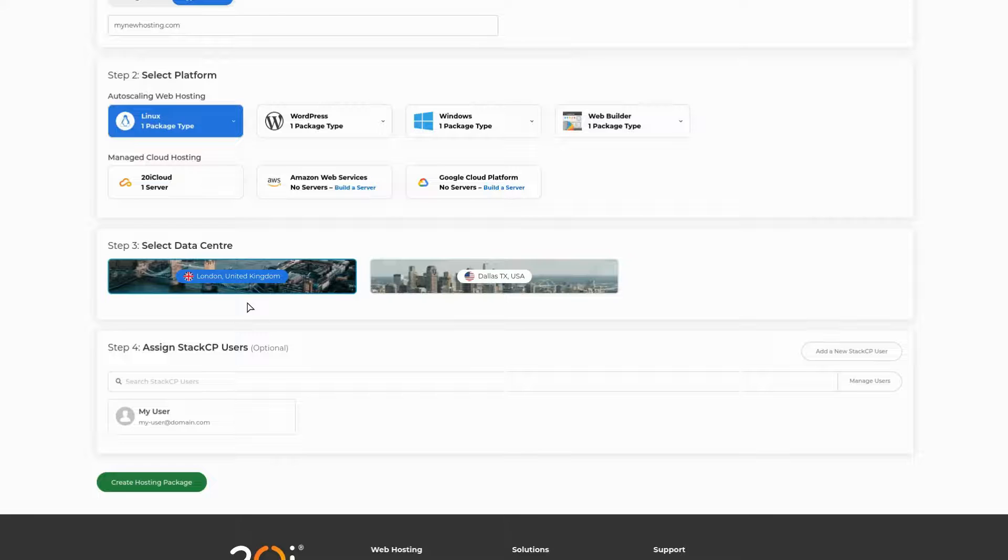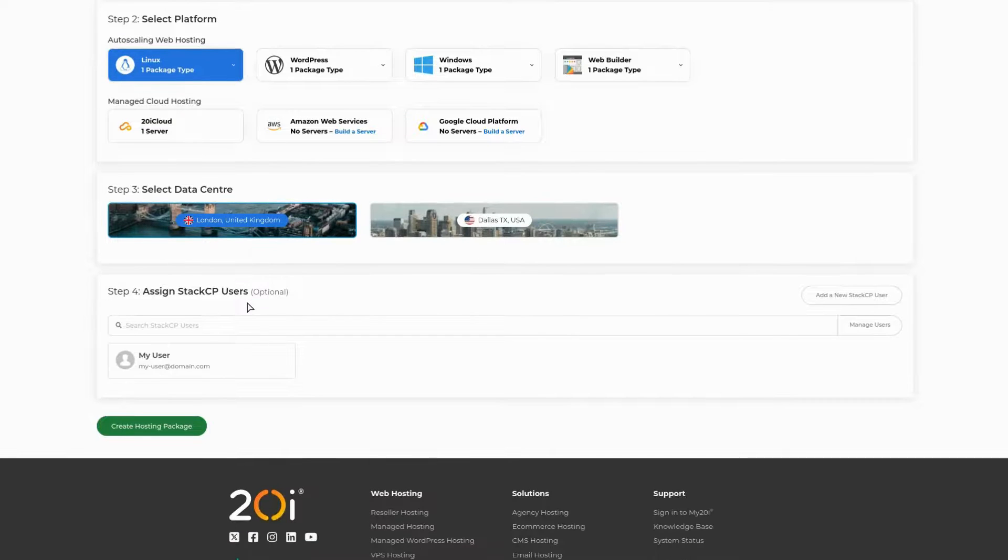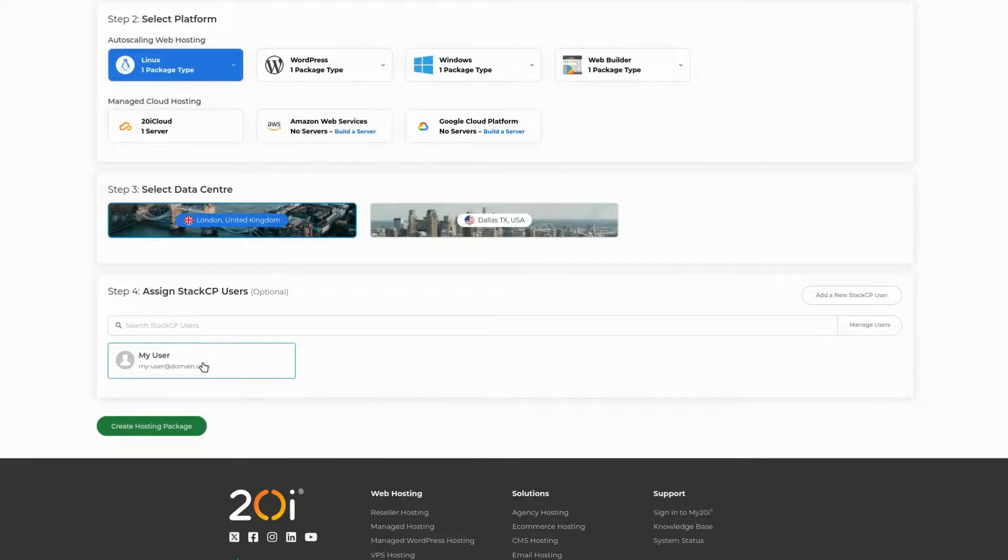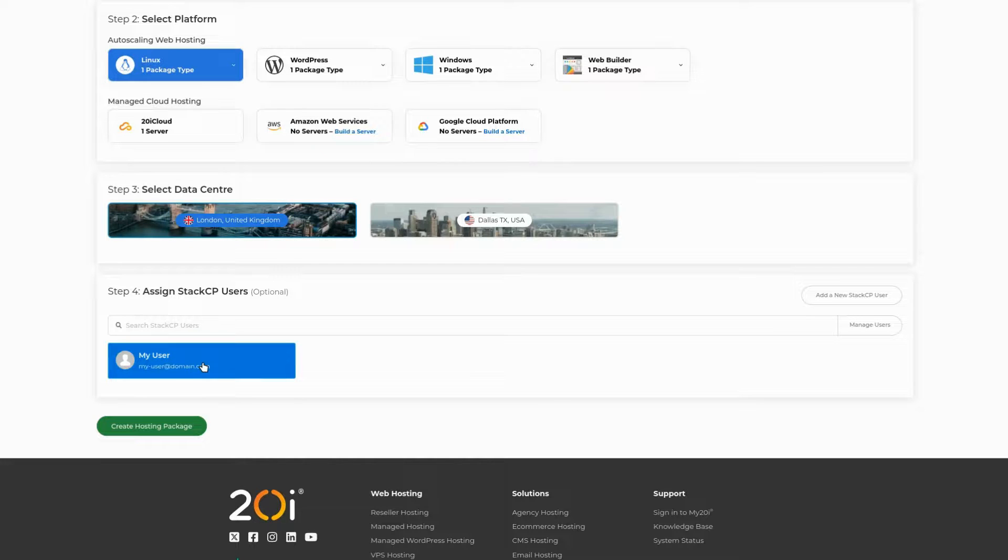Lastly, you have the option to assign the package to a user if you wish to permit them access to it. Simply select the user you wish to grant access, or leave the selection blank if you do not wish to do so.